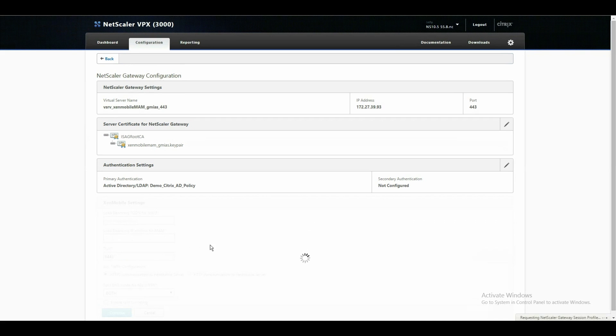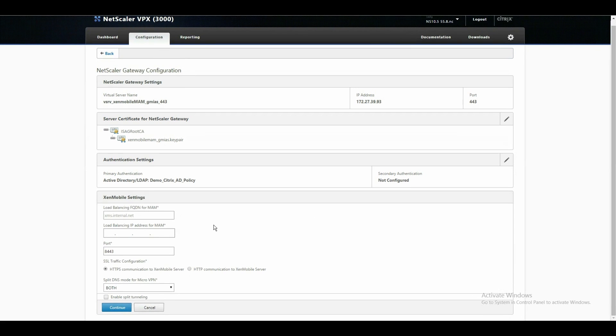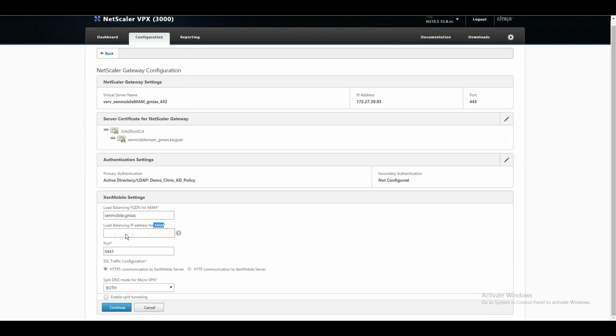And now it asks us for our mobile application management address. This is not the mobile application management. It is the fully qualified domain name again of our mobile device management server. I explain later to you why. What we use here is the load balancing IP address internal for our access to mobile device management servers. This is the internal IP address 10.100.2.50 which will be used for a load balancing vserver. It then creates, by using port 8443, the connection. Continue.